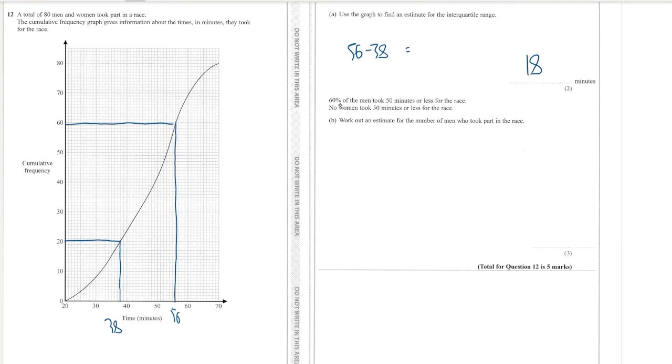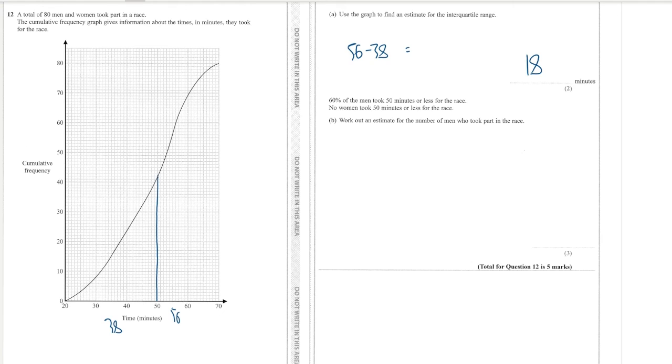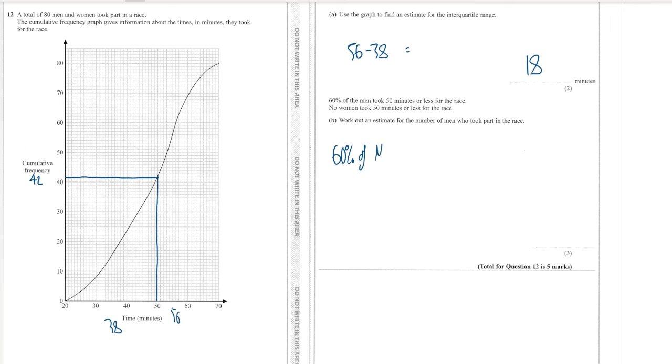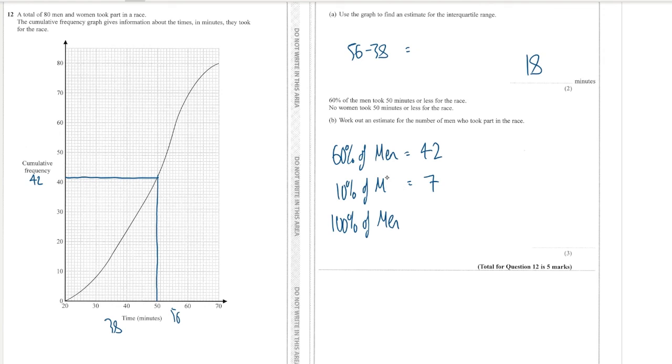And then 60 percent of the men took 50 minutes or less for the race, no women took 50 minutes or less for the race. Work out an estimate for the number of men who took part in the race. Okay so if we go to 50 minutes or less, so we go up from 50 and we hit that right there and we go across, so that is 42. So 60 percent of the men is equal to 42 and we want to work out the total number of men. So we could find 10 percent by dividing by 6 which will give me 7, and then 100 percent by times by 10, so 70, so 70 men in total.